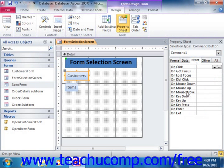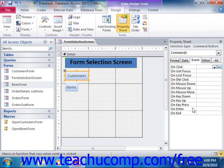Now typically, macros are assigned to the OnClick event of a command button, which then runs the macro when somebody clicks the button. However, there are other types of objects and events to which you may find it useful to attach macros. For example, you may want a macro that runs when a user rolls their mouse pointer over a selected object. In this case, you could program the macro to launch on the selected control's OnMouseMove event.